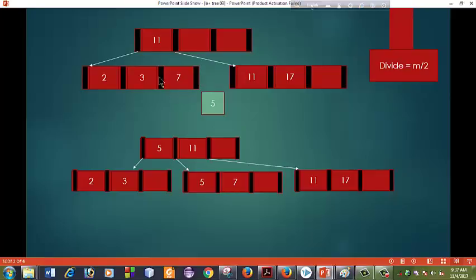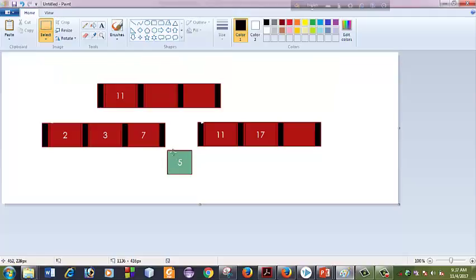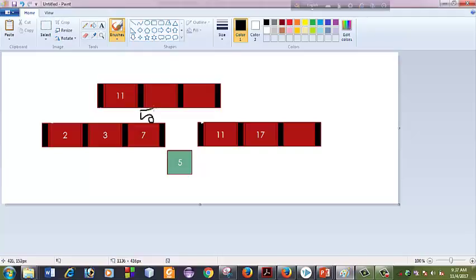Divided: 1 is 2, 2 is 1 pointer. 2 pointer is 1 pointer, 2 pointer is 7. What do we do? Our first 7 is 5, which is 5.